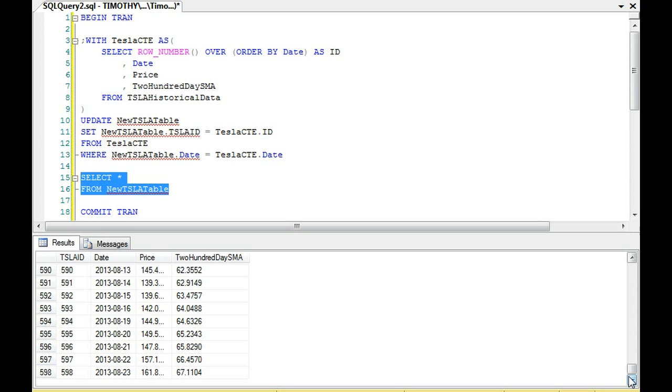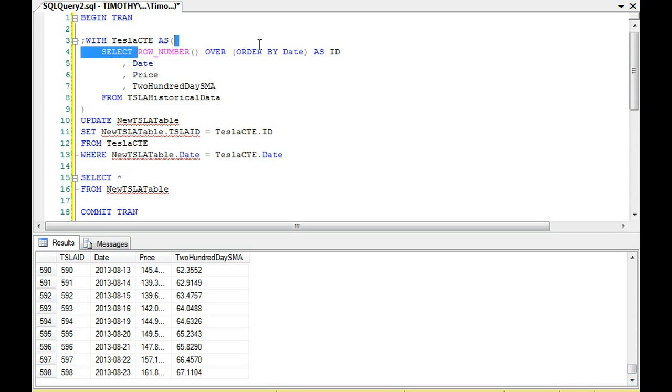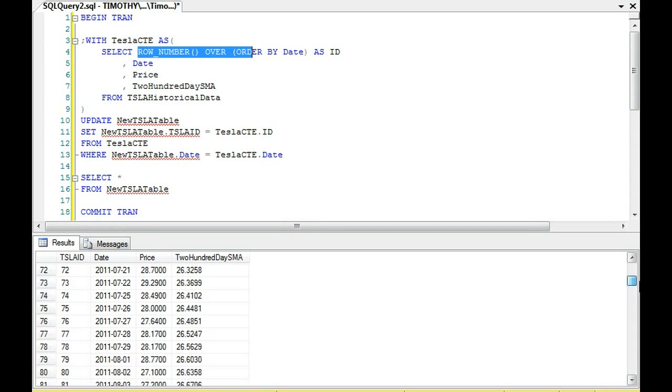So the way we populated an ID, and this is just an example of this, is we use the row number. This right here is the row number, right? When I bring my cursor over here, this is row number 1, 2, 3, 4.